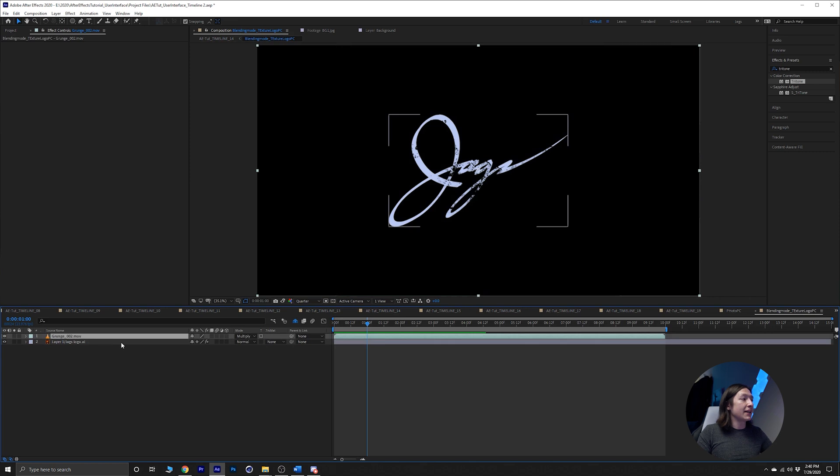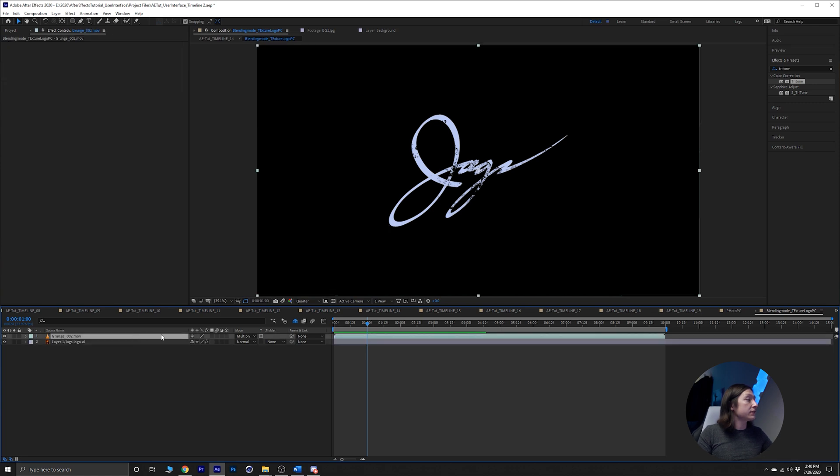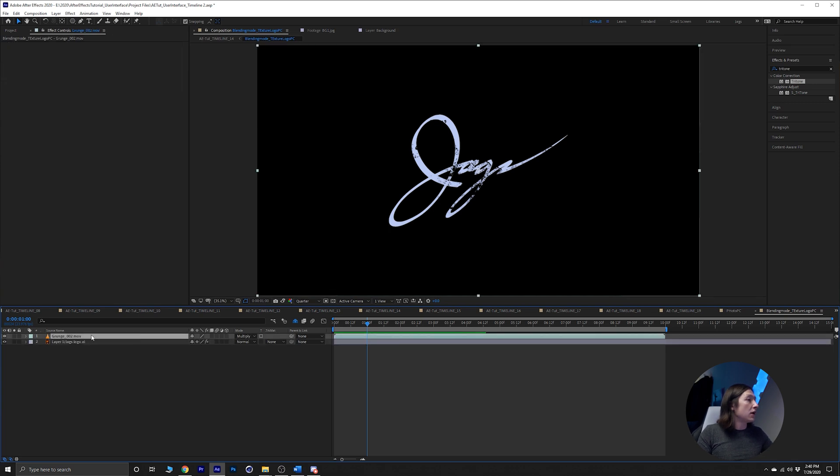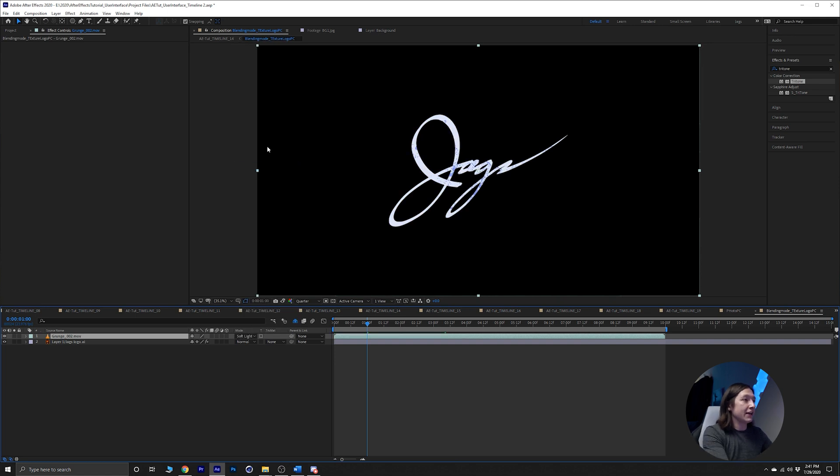I have that grunge still on, we can turn that off. Hey look, there's the logo doing the thing. We achieve that by getting that Preserve Transparency and then the blending mode by Multiply. It's basically just overlaying in different ways.